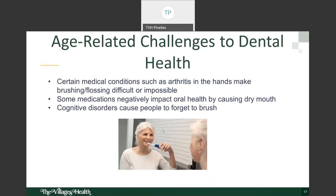Some age-related changes to dental health include arthritis in the hands, dry mouth created by taking certain oral prescriptions, and cognitive disorders such as dementia causing people to forget to brush. The good news is there are solutions to these. In the next slide, we'll take a look at some modifications you can make to your toothbrush at home to make it easier to hold.